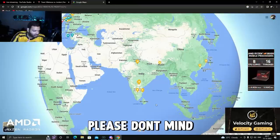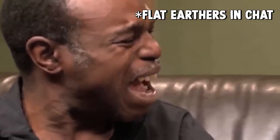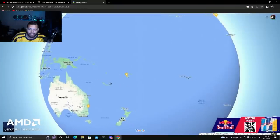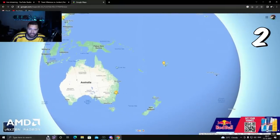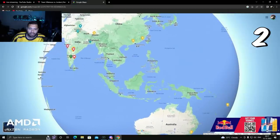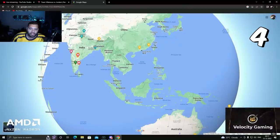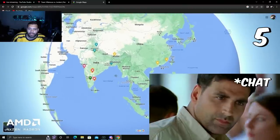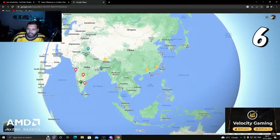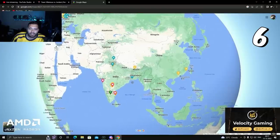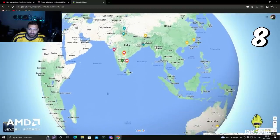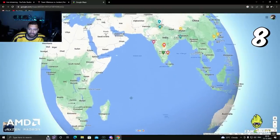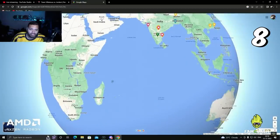Flat earthers please don't mind. I've been to Fiji, I've been to Australia, I've been to Singapore, I've been to Malaysia, I've been to Thailand very recently, then I've been to China, Sri Lanka, Maldives, I've been to some place.